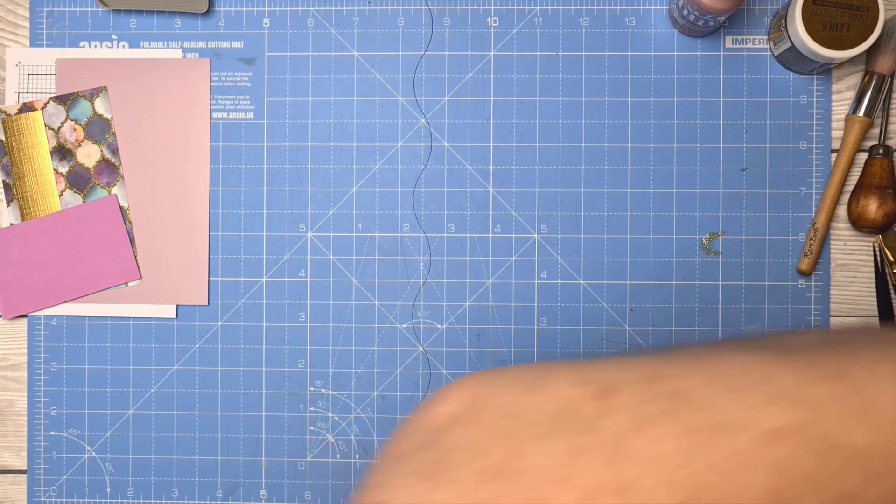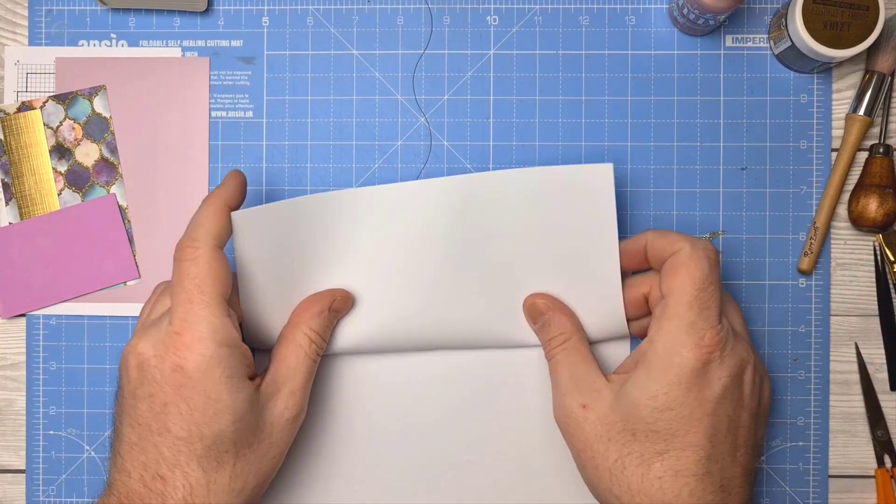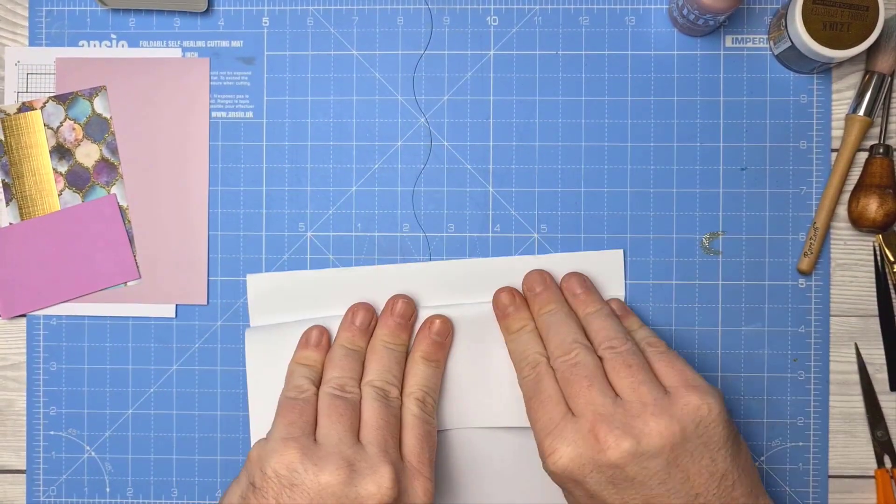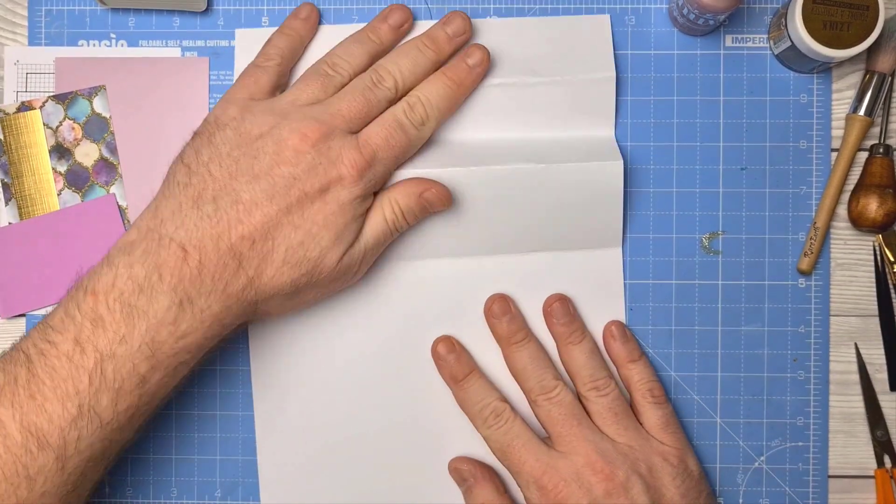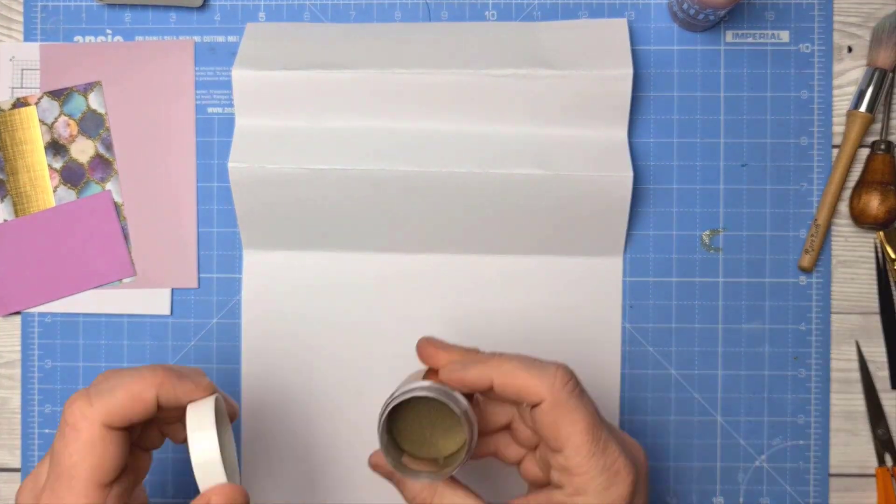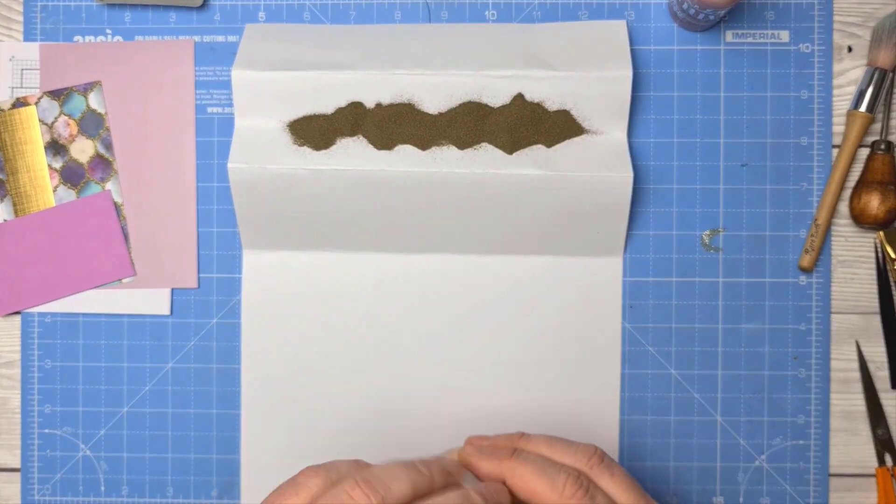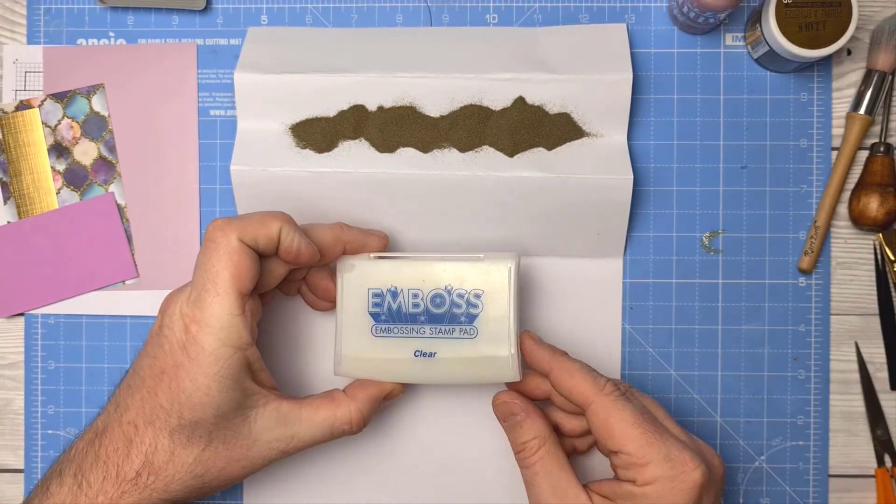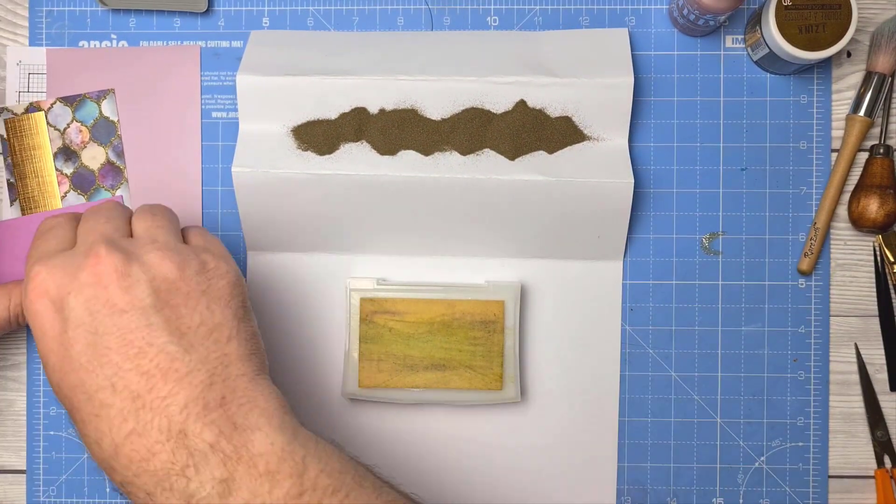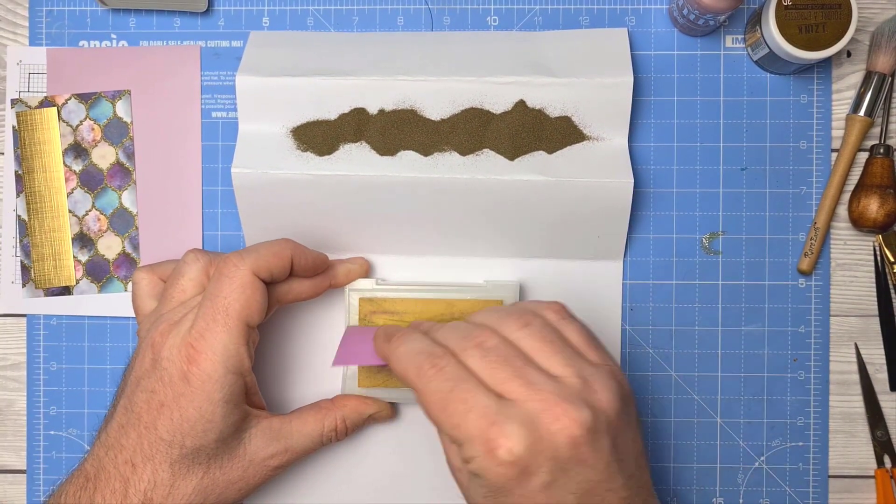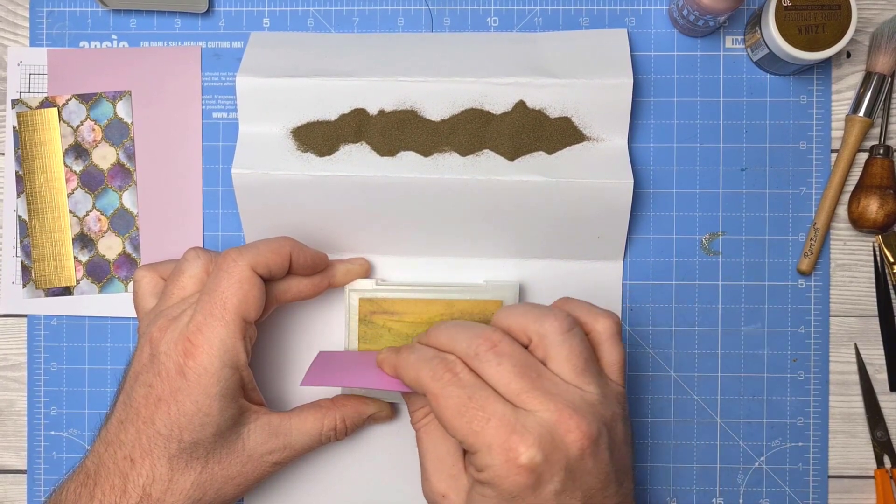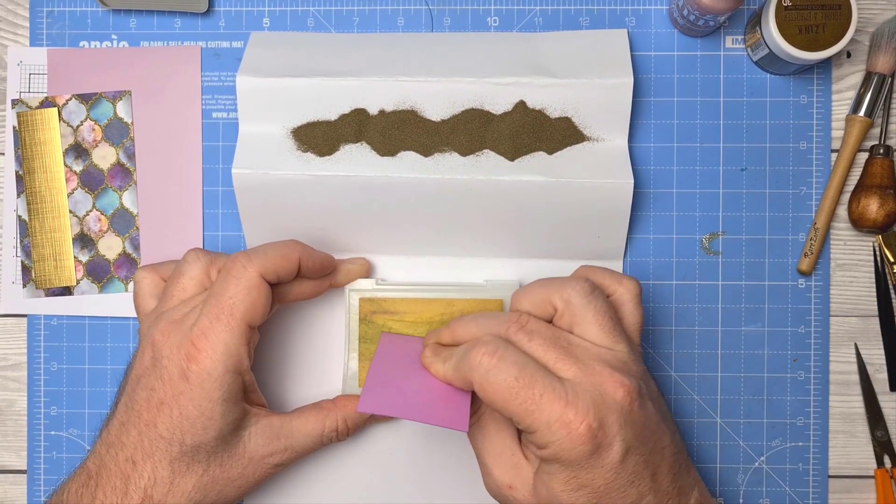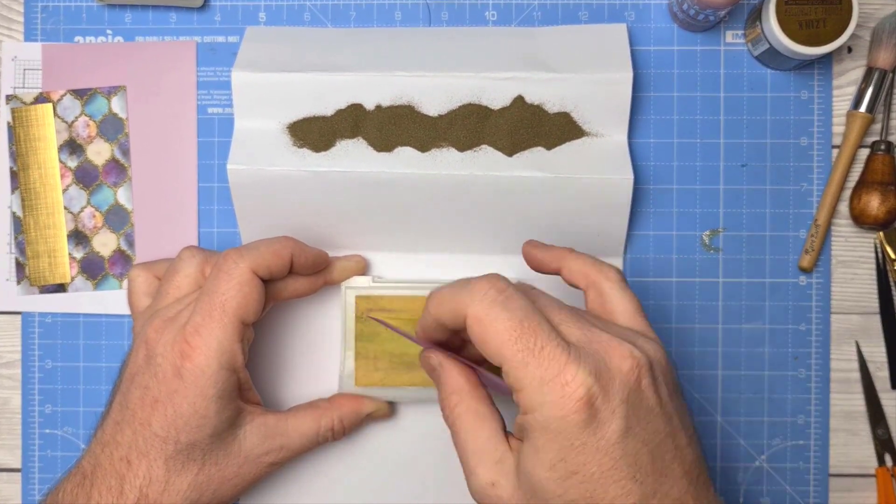Right, something a little different for me this time. I'm going to be just adding some random distressed embossing powders to the edge of the card. So I'm using a clear embossing ink which isn't that clear because I've messed it up completely with other inks, but that's fine because you won't see it because I'm using an opaque powder.